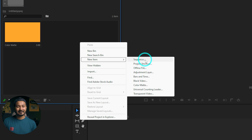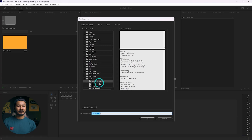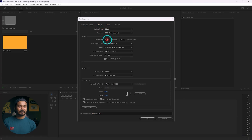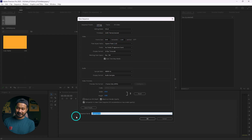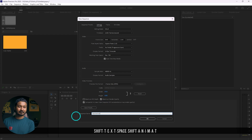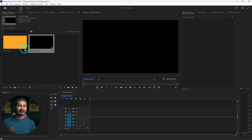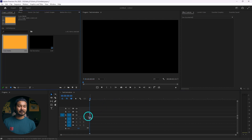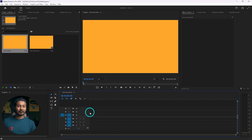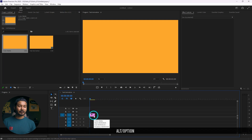Now you have to make a new sequence. Right-click here and again go to new item, then click sequence. If you want to use this template for 4K video make a 4K sequence; if you want to use it for 1080p video we can make an 1080p sequence. I'm making a 4K sequence which is 3840 by 2160. Just give it a name — I'm naming it 'text animation' — then click OK. Here is our sequence. Now click and drag the color matte to the timeline.